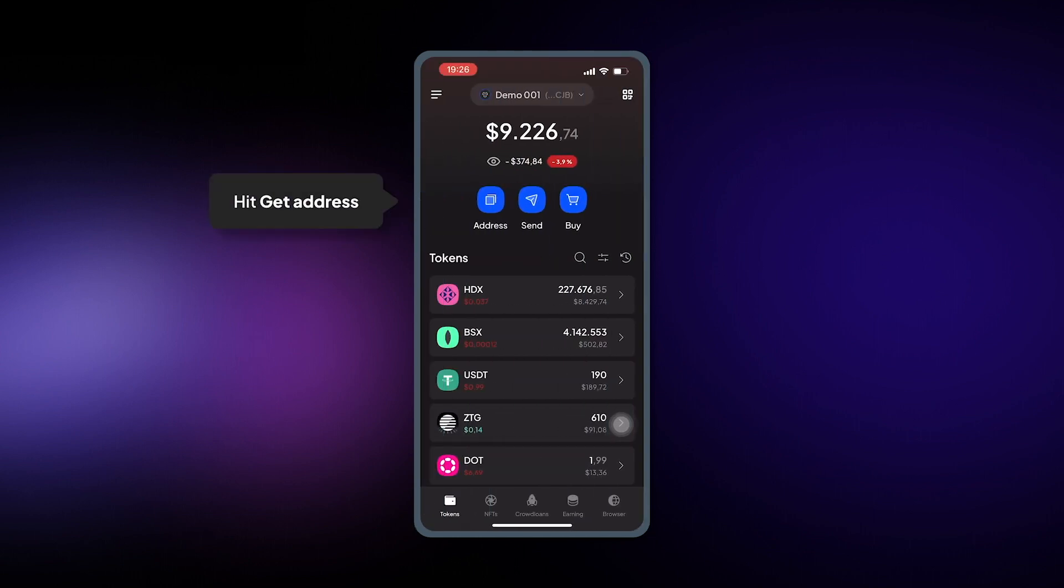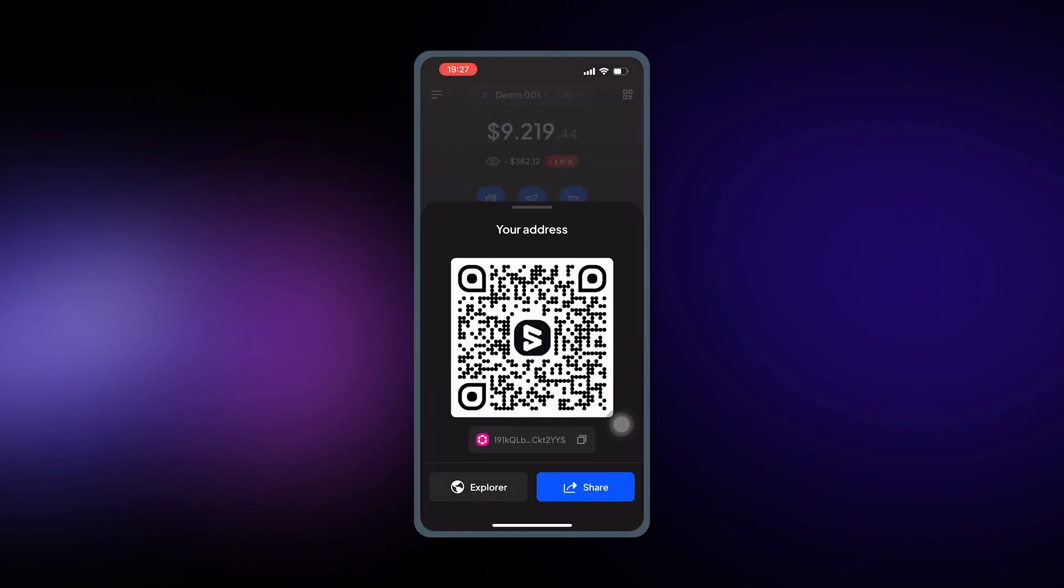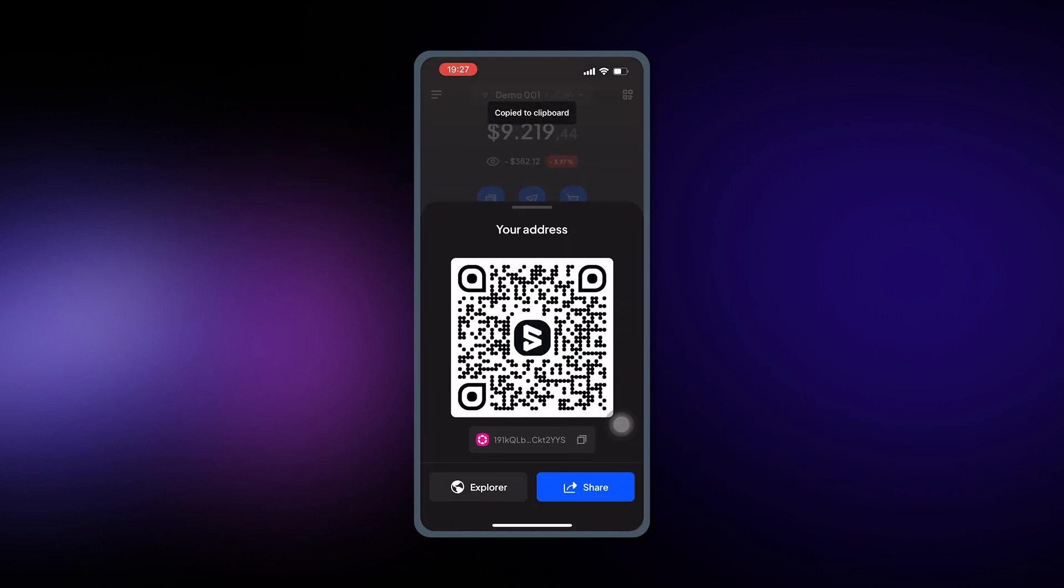Now open your SubWallet app on mobile, hit on Get Address, choose DOT and then copy the address.